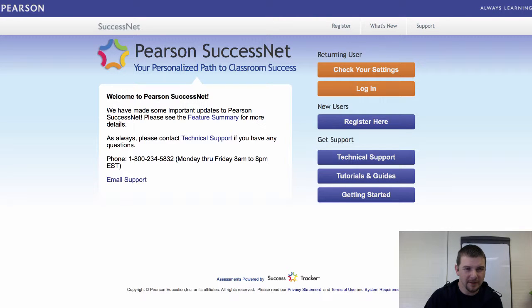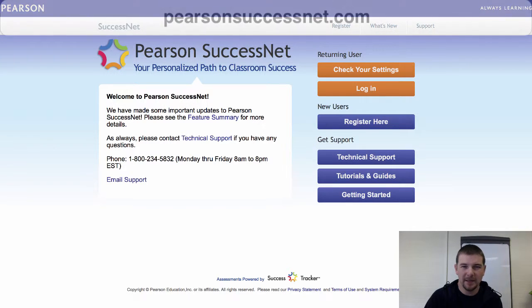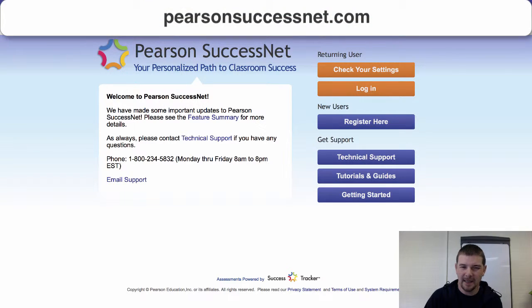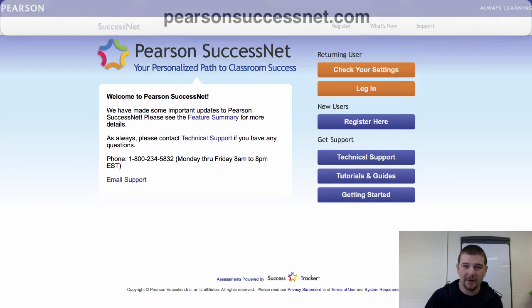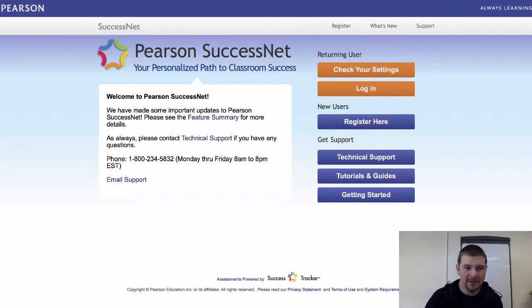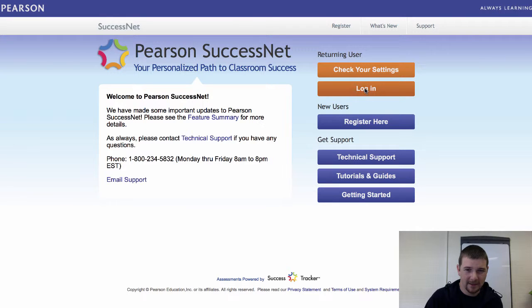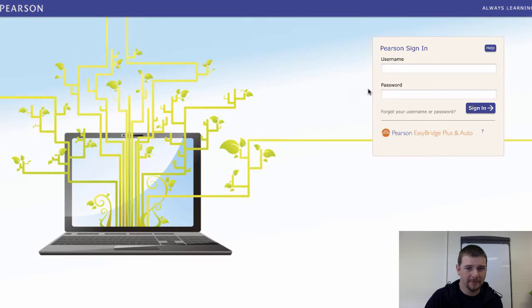First, you'll need to open your browser and direct it to PearsonSuccessNet.com. Once there, you'll see a login page like this, and appropriately enough, you'll select Login.